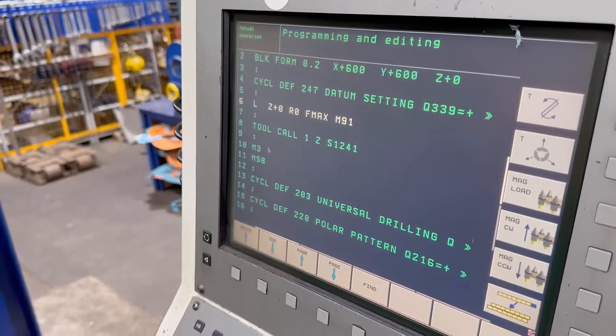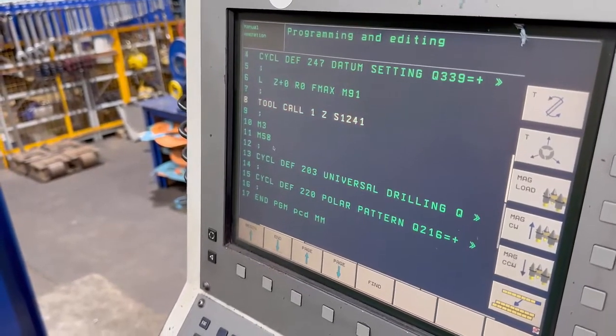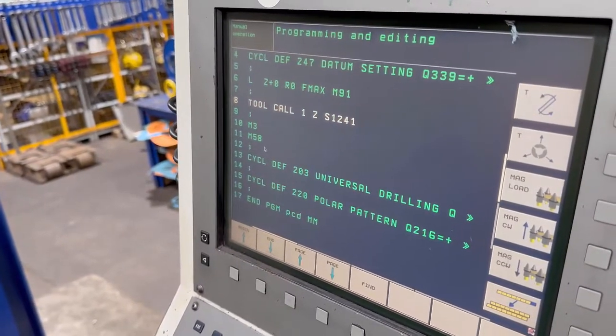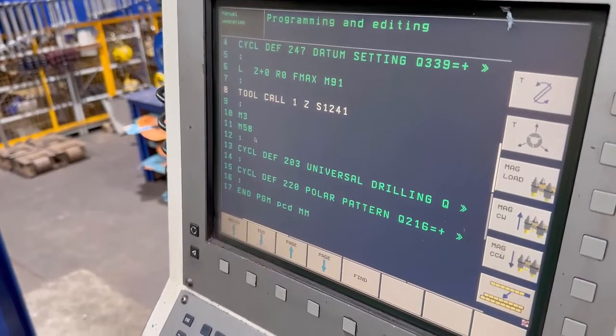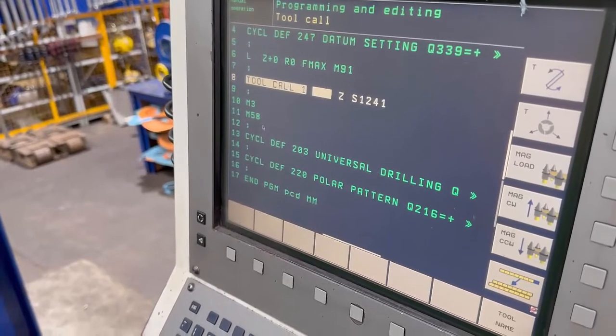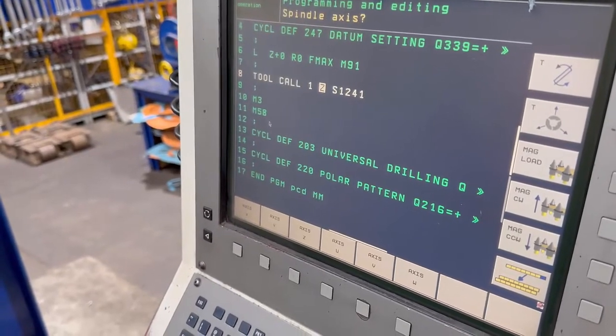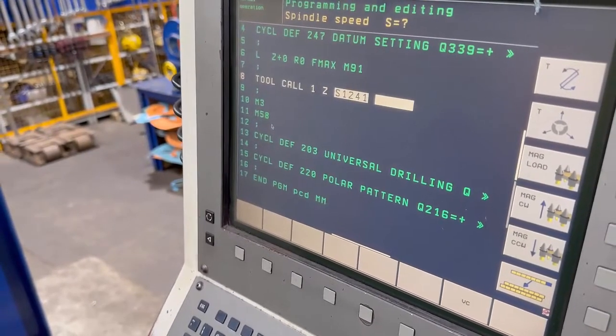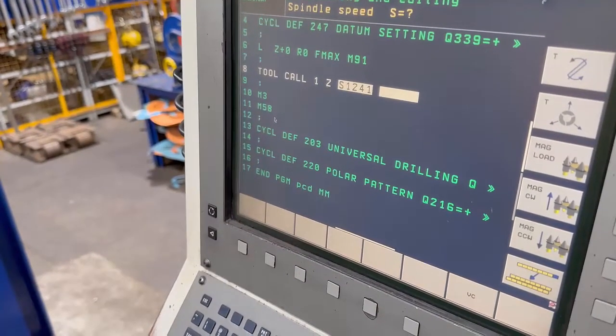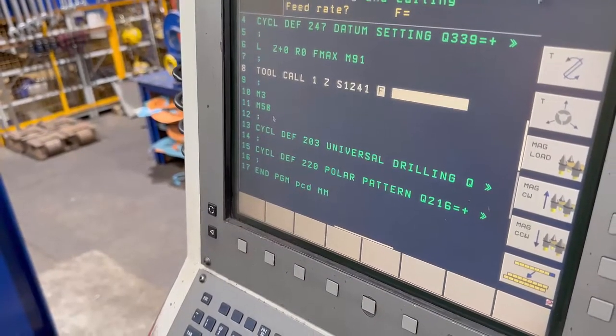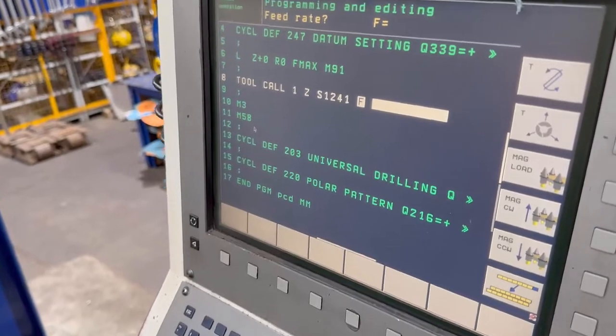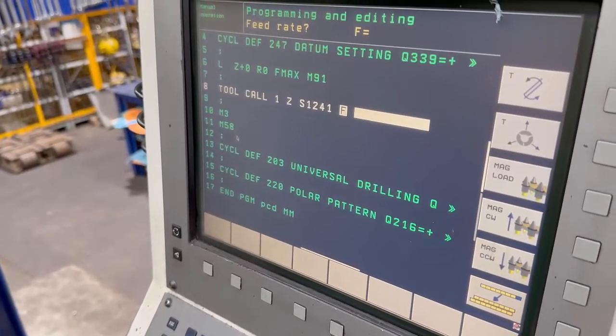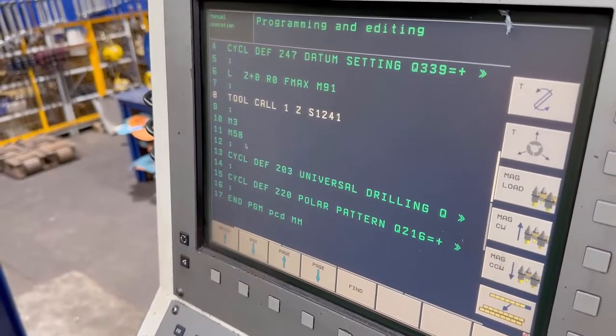And alter it. I can alter the speed of the tool, so if I come across there, look, I can alter the speed of that tool, okay? Then I can just end that to get out of that.